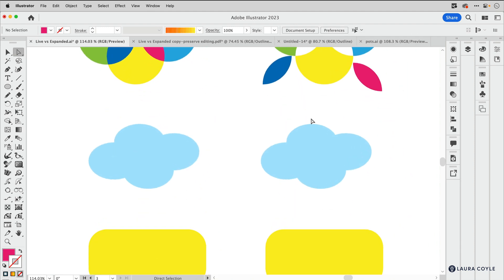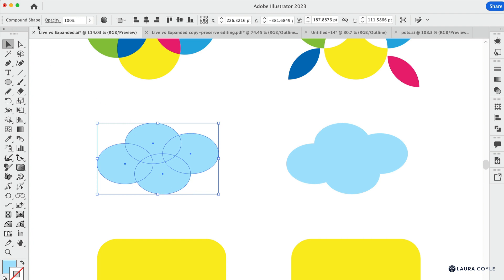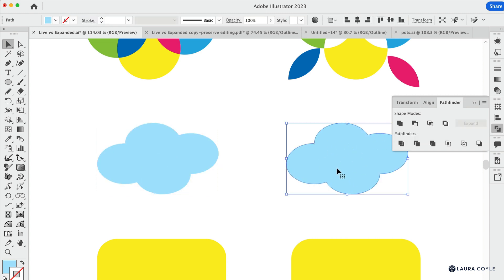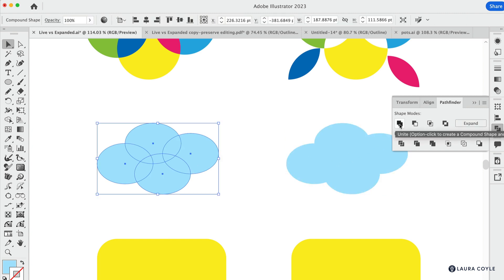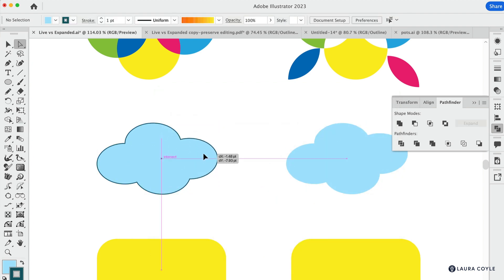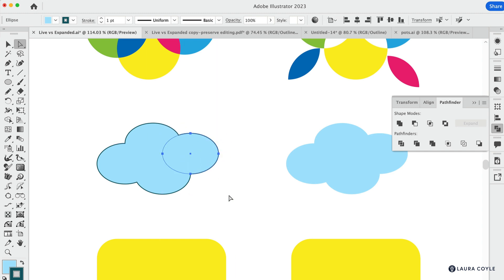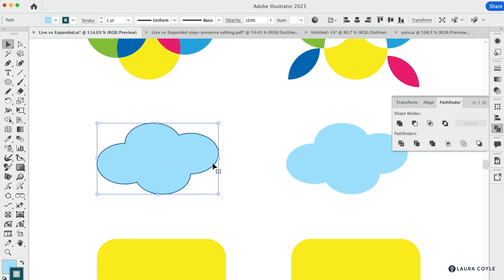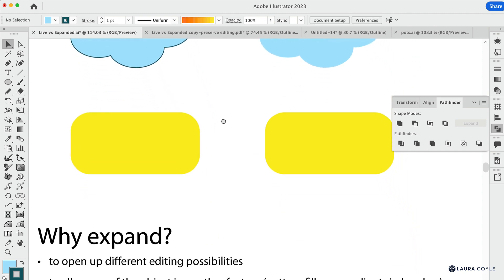This cloud is a compound shape, as shown in the top control bar — I created it using the Pathfinder panel. When you have a collection of shapes and click the Unite button, they usually just combine into a single shape, but if you hold the Option or Alt key as you click the button you'll create a compound shape. What's special is it's a collection of shapes that behave like a single shape — so if I add a stroke, I can move the inner shapes around and the appearance updates, because it's a single appearance applied to multiple objects. To expand it, go to the Pathfinder panel and click the Expand button.